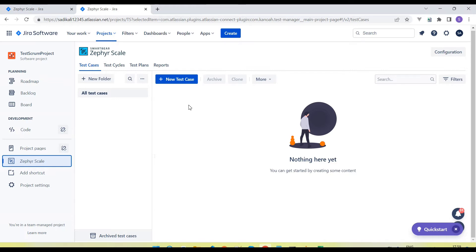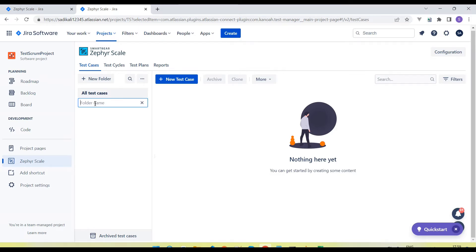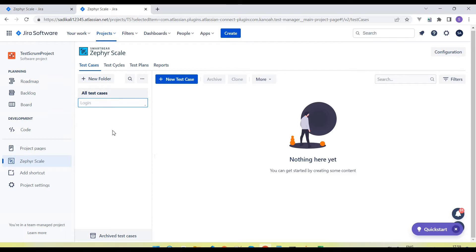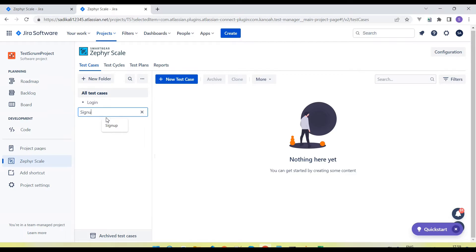Click on the Zephyr Scale option. Here are the Zephyr Scale sections after it's enabled, where we can create the test cases. So we can first of all create test folders. Using test folders we can manage our test cases. So we are going to write manual test cases. Let's create one folder — like I'm creating a 'Login' folder. We can maintain all the login test cases under this folder. Similarly we can create another folder like 'Sign Up'. Using folders we can group our test cases, which will be helpful when we execute them.